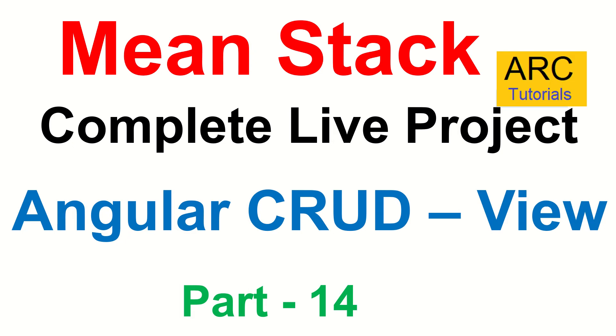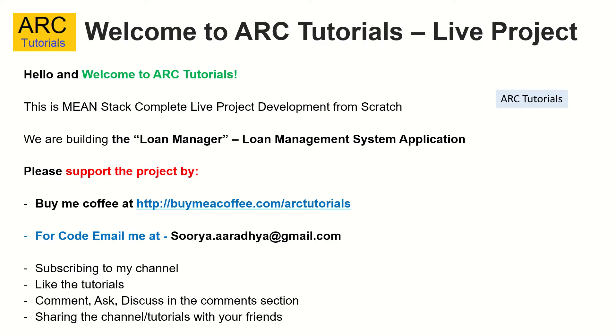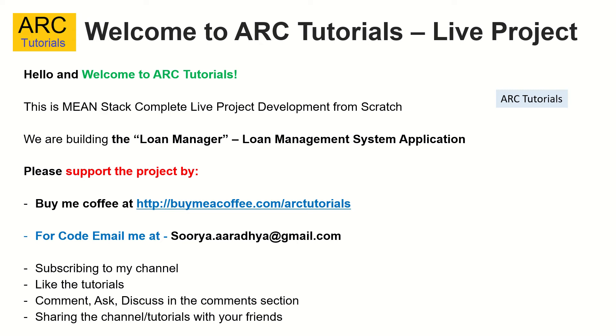This is part 14 of the MEAN Stack Complete Live Project Development. We are building an application called Loan Manager, which is a loan management system. Please consider supporting this project by buying me a coffee at buymeacoffee.com/arctutorials. If you want to access the code, please write to me at surya.aradhi@gmail.com. Please subscribe to my channel, like the videos, comment, and share these tutorials. Thank you in advance.